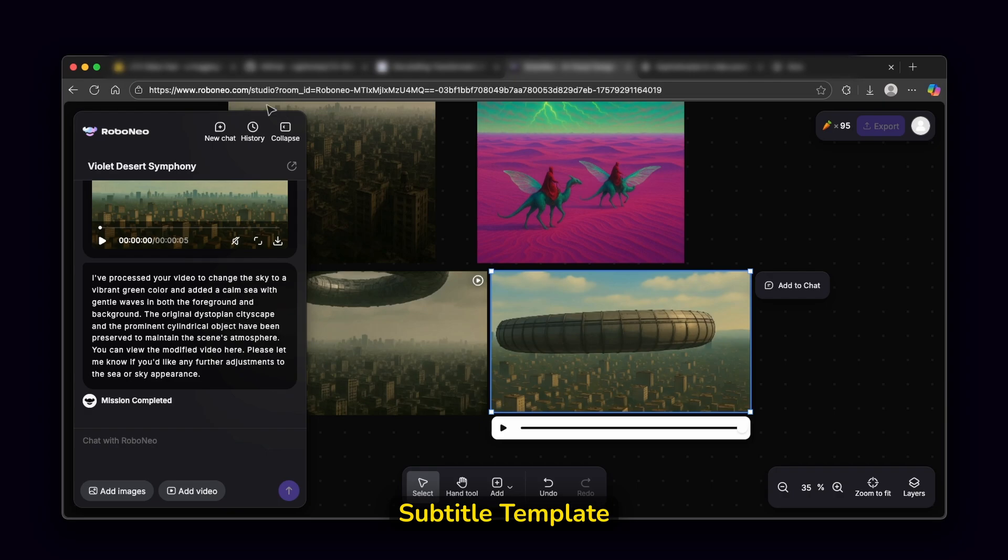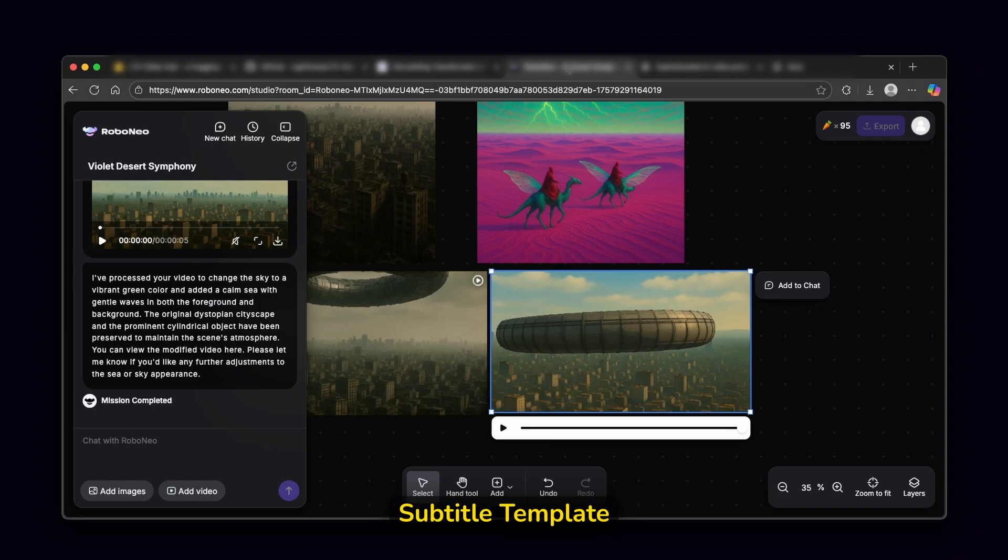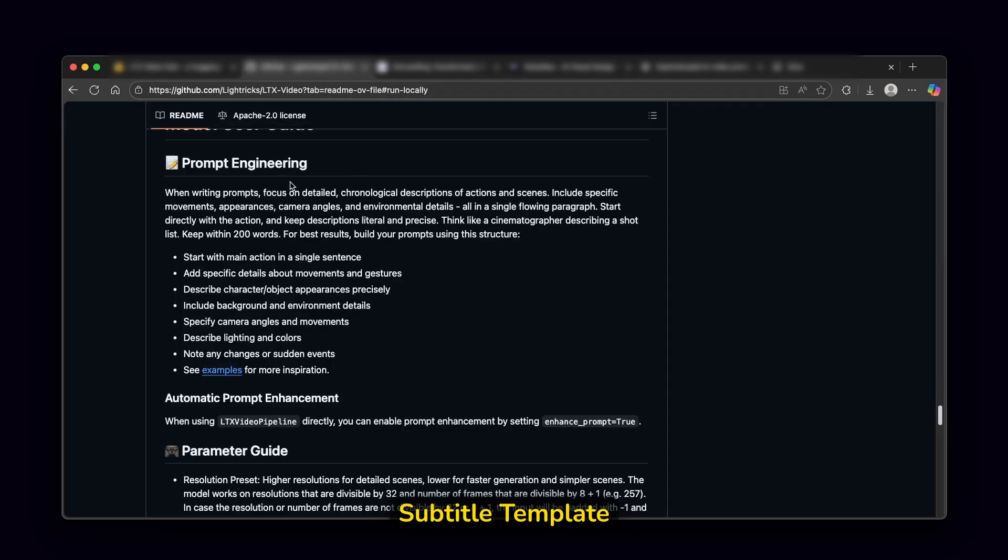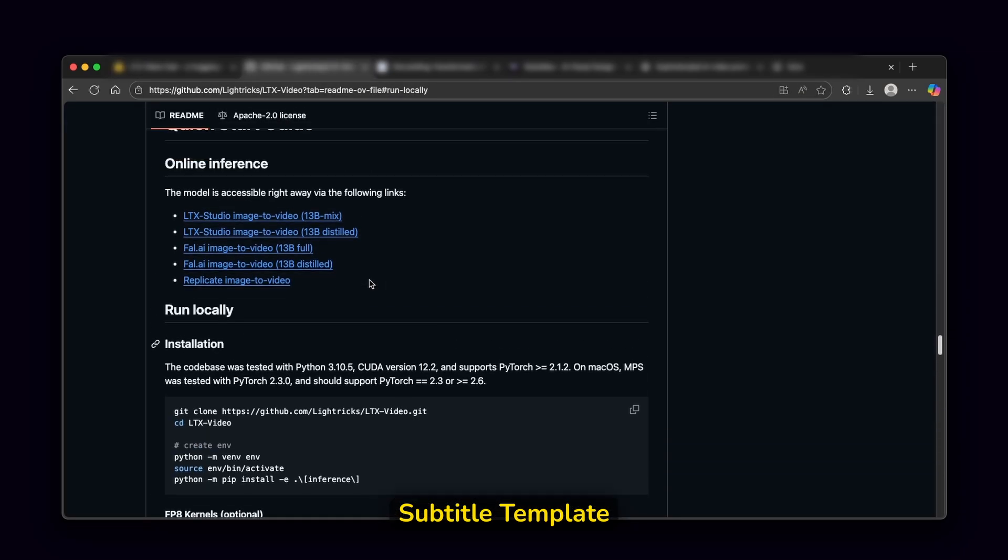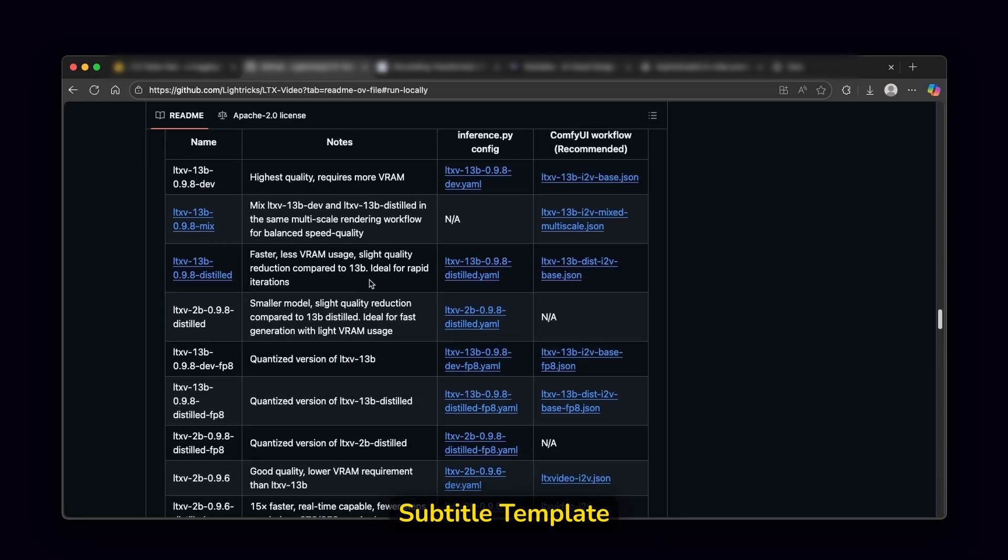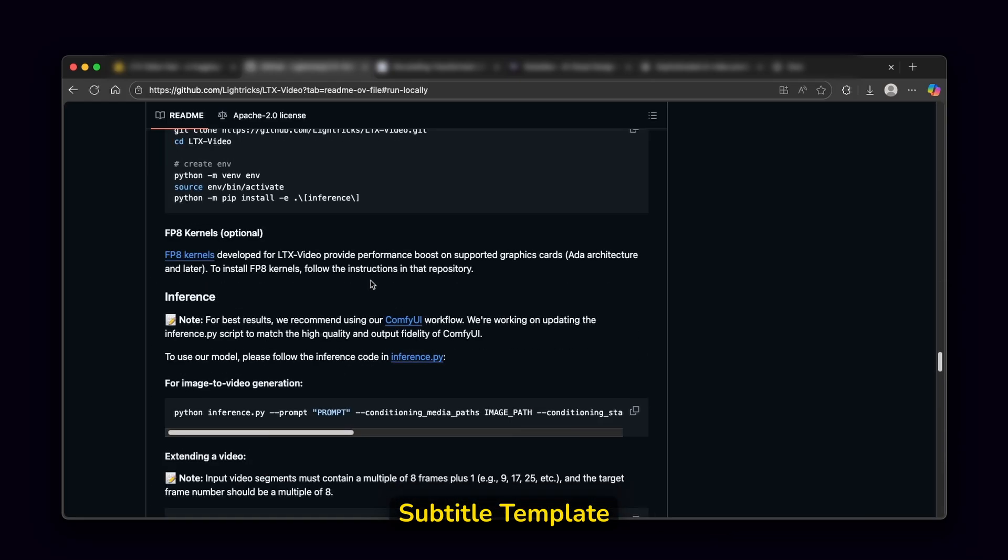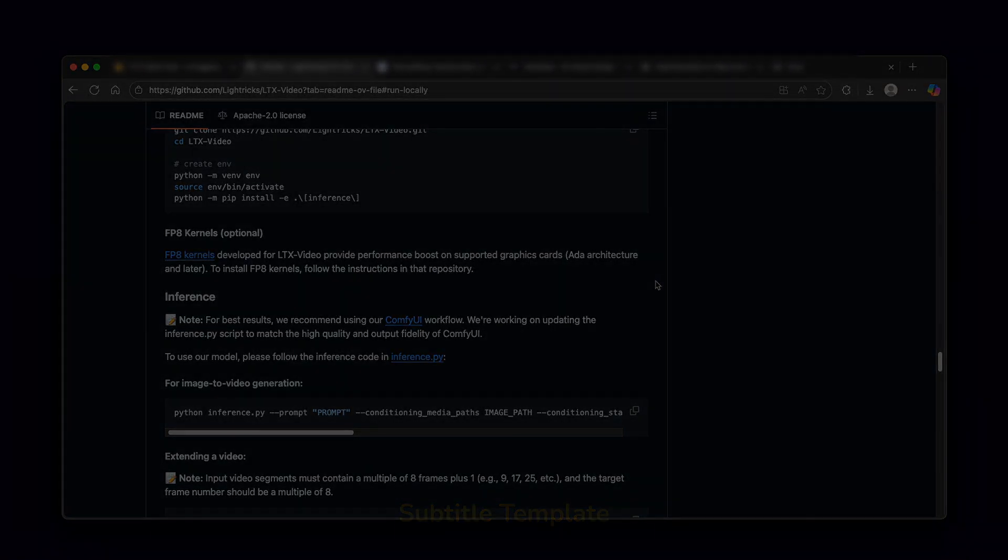And I'm also going to put this Robo Neo.com in the video description down below. So yeah, these are all four of the platforms, which you guys can use completely for free. By the way, LTX Studio, as well as Robo Neo do have a few of the credits, which you can pretty much use on a monthly basis. However, this one huggingface.co, you can use completely for free for open source AI video generation, as well as here on the GitHub, you can also install this model completely for free on your computer. So with that said, have an amazing rest of your day. Subscribe to the channel if you enjoyed this video, like this video as well, and I will see you all around in the next one.